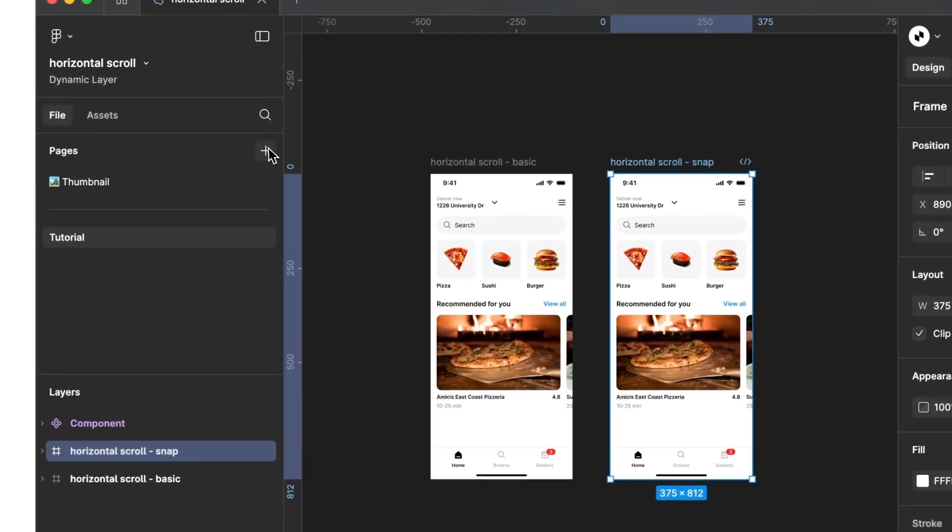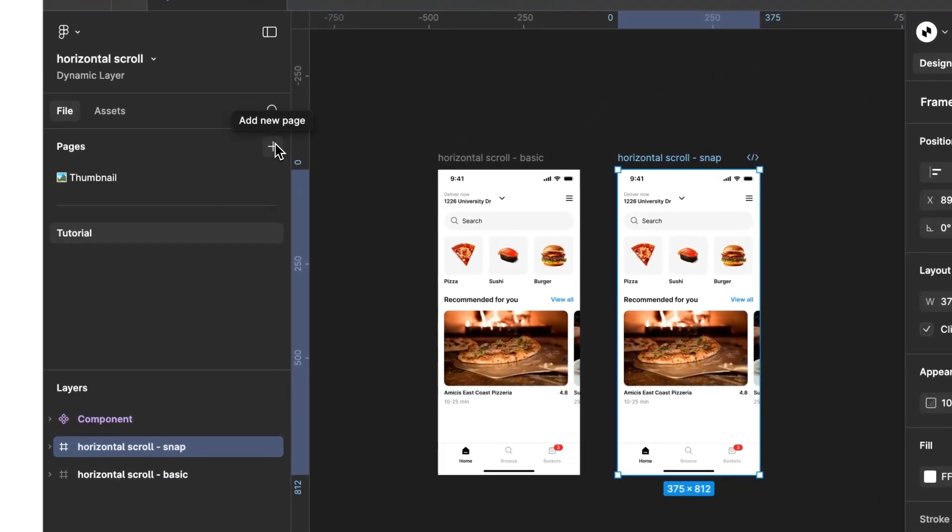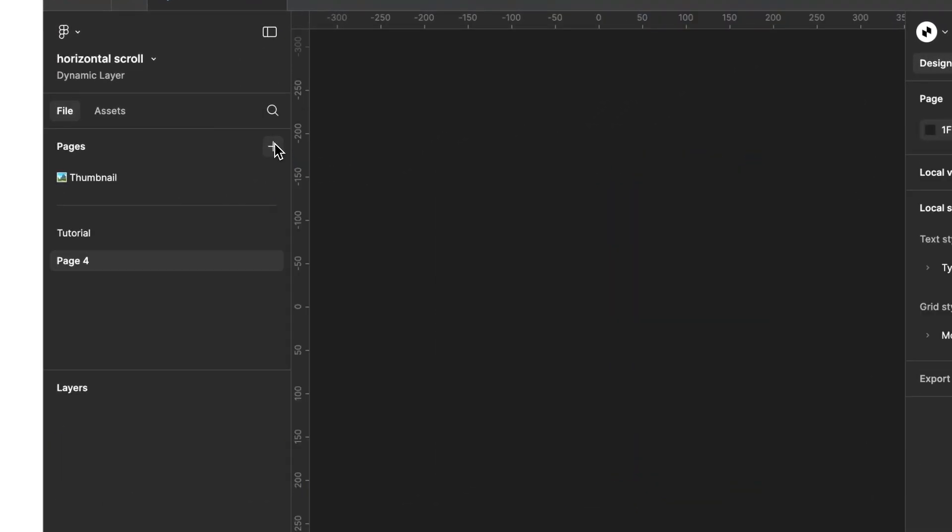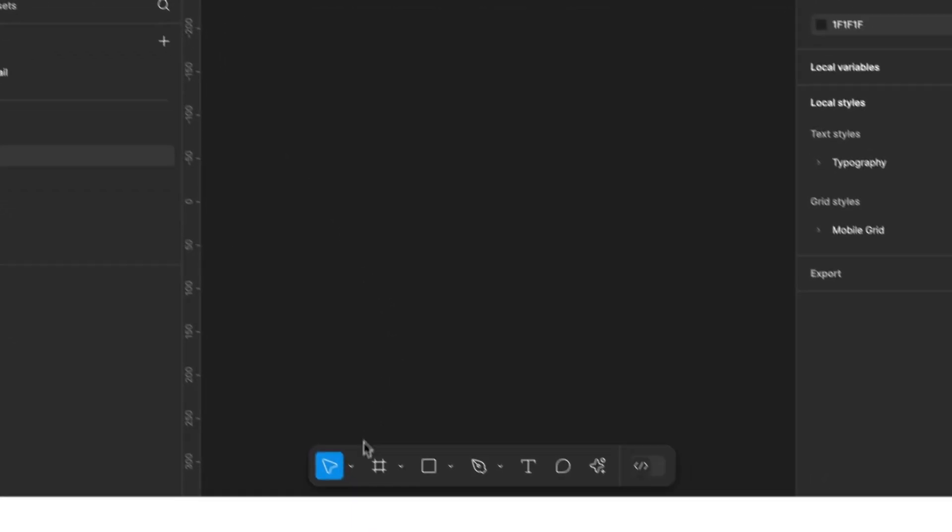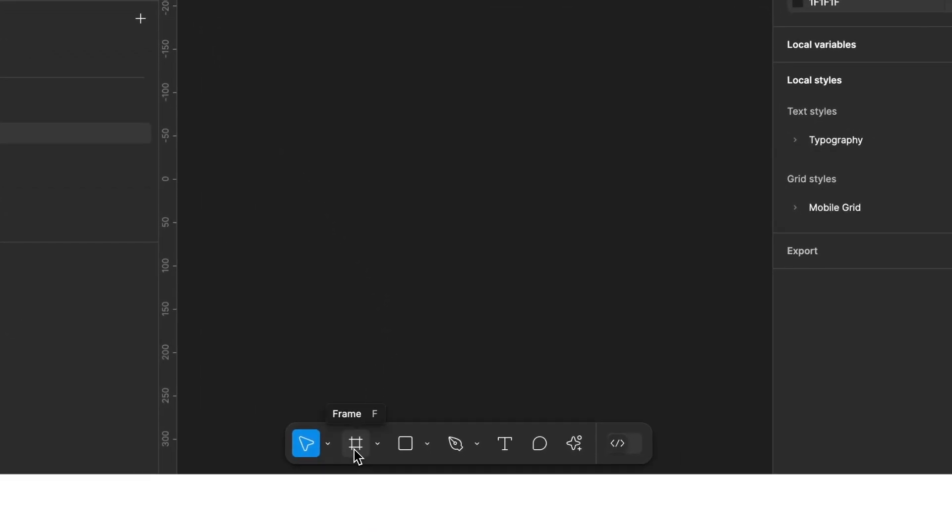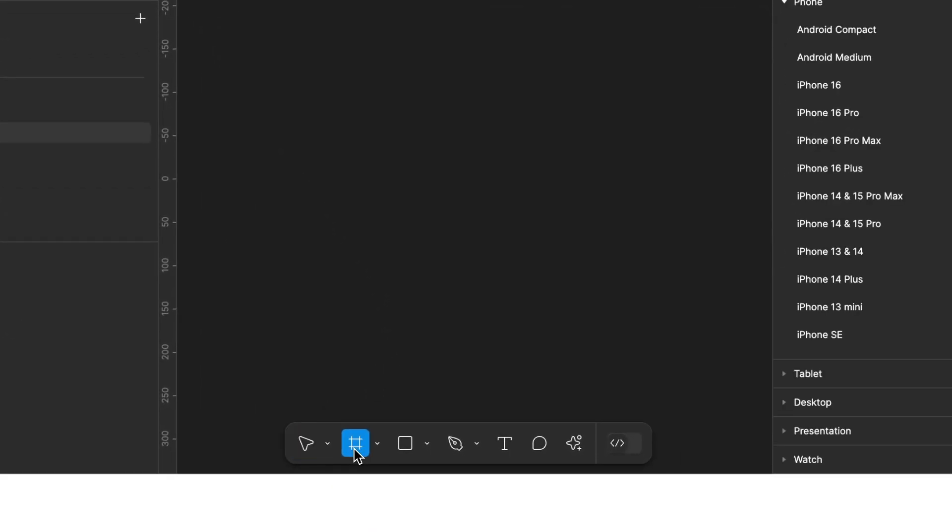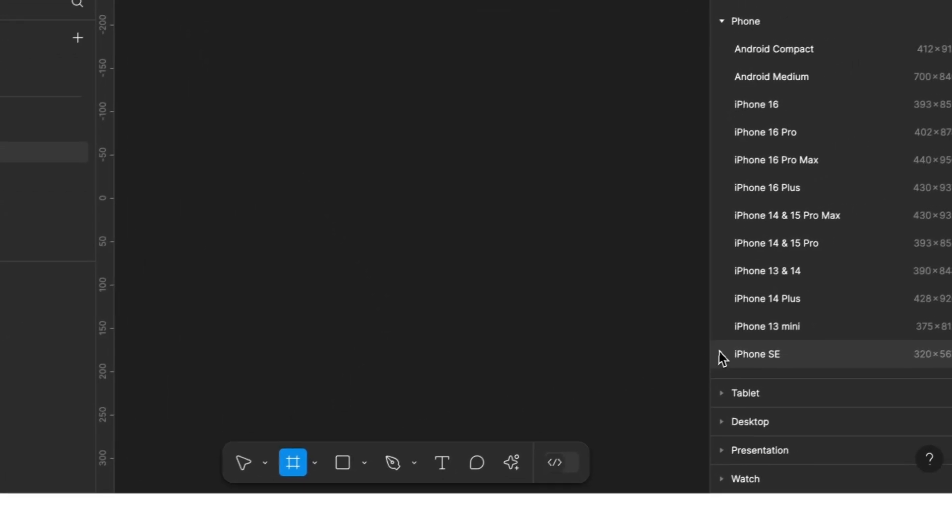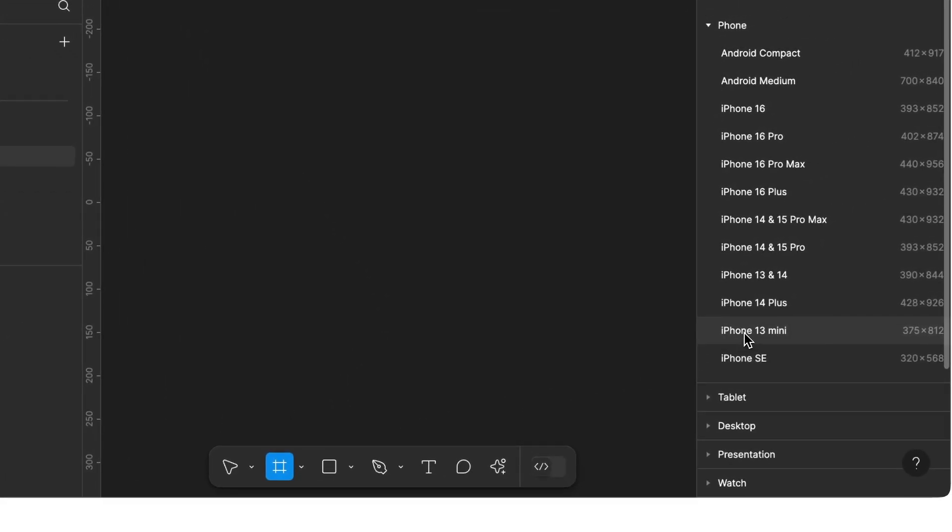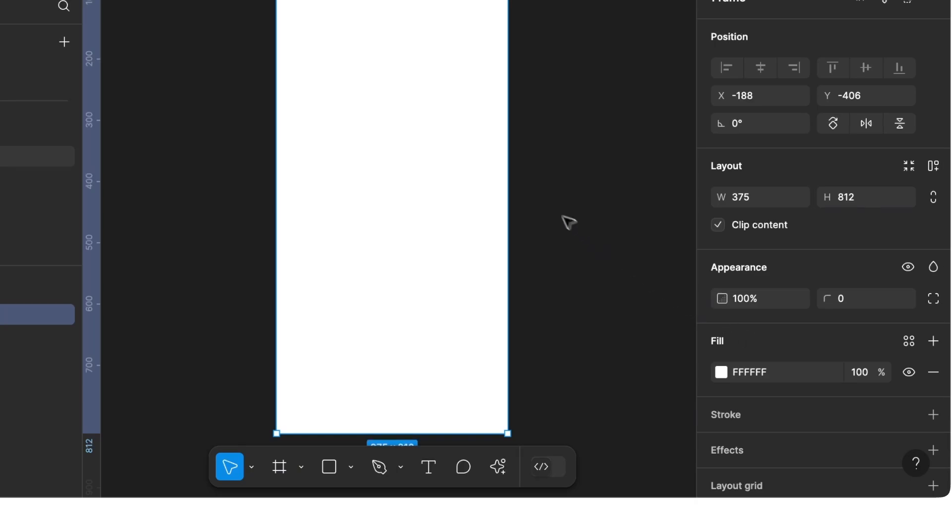First, we create a new page. Next, click at the bottom on Frame and create a smartphone frame. In our example, it's an iPhone 13 mini.